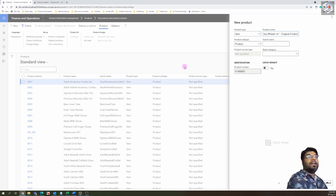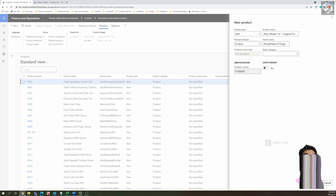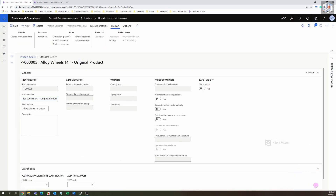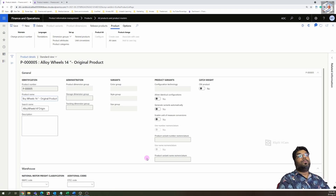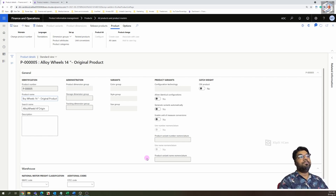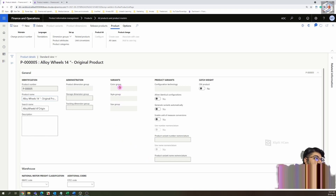I'm going to name the product 'Alloy Wheels 14 Inches Original Product'. That's the product name. It's very easy to create a product — creating a released product is a little more complex because it has more fields. The product is a global entity with only a few mandatory fields required.